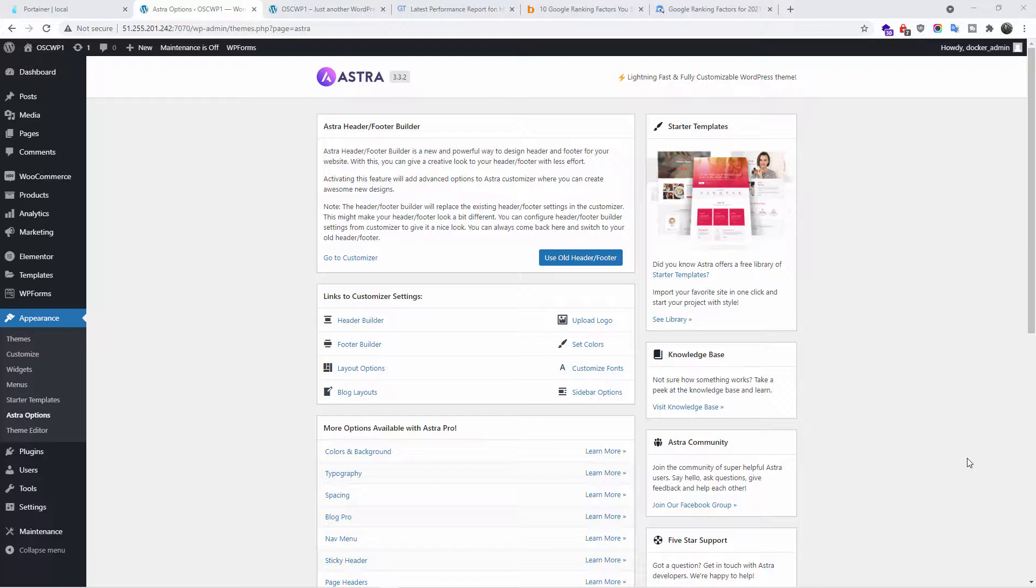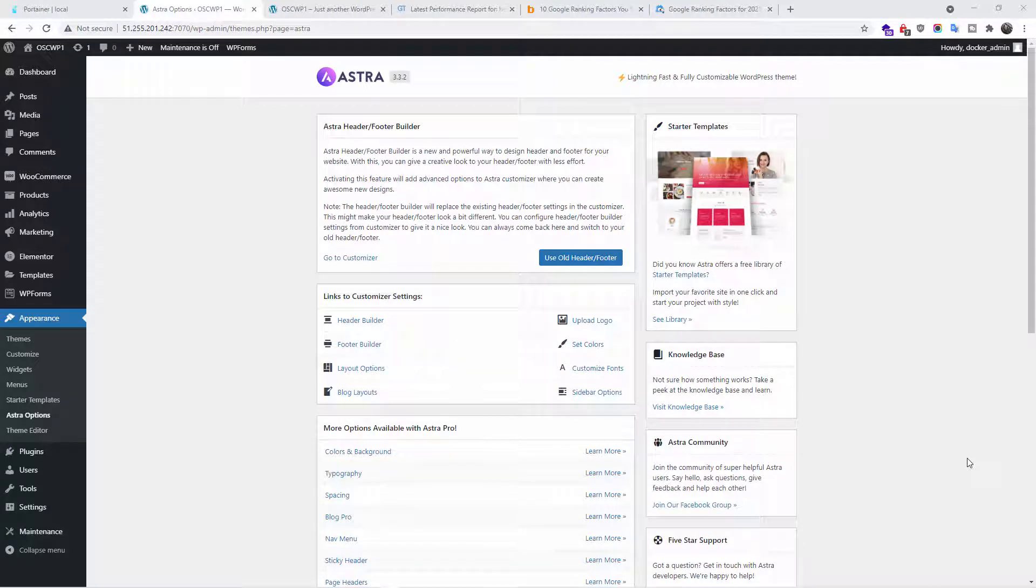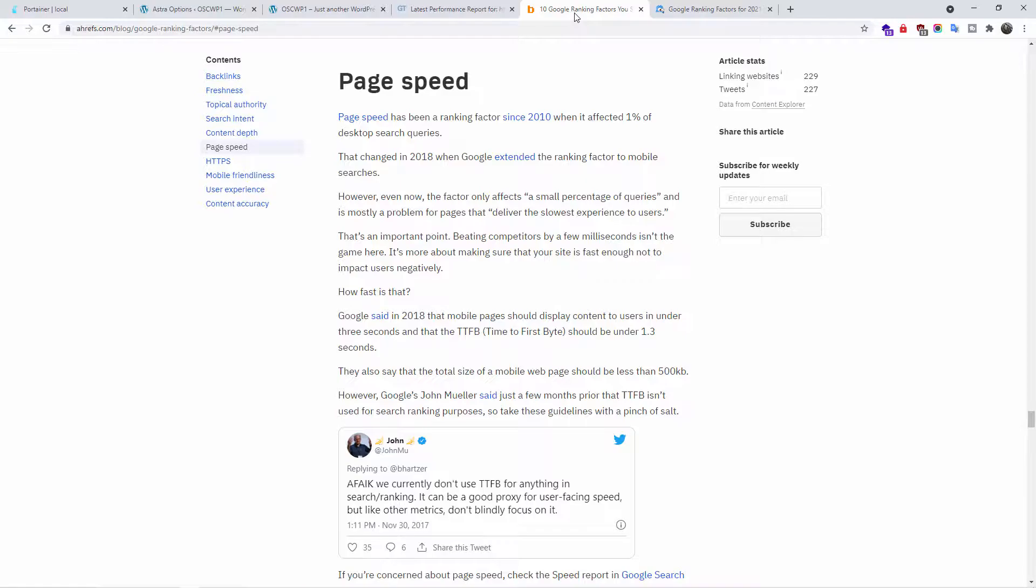Hi! In today's tutorial, I'm going to show you how to speed up your website. Why is it important to speed up your website? Did you know that Google uses page speed as a ranking factor?